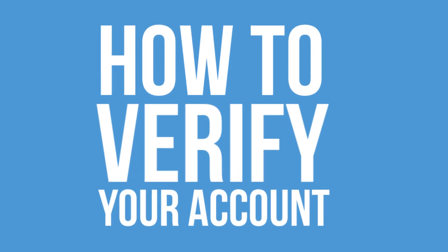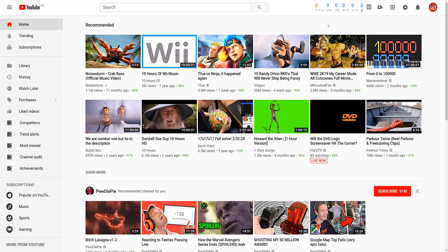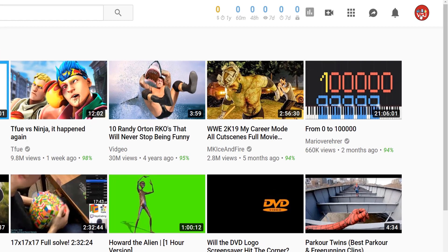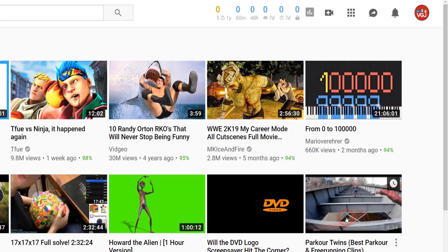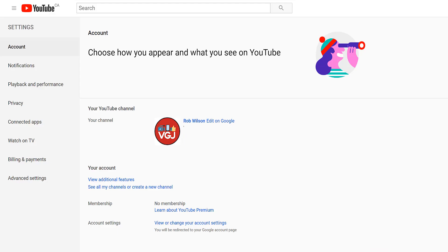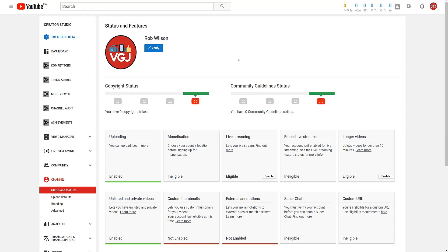When you are logged into YouTube, you should see your profile logo in the top right-hand corner. Click this and then go to settings. From here, you need to click on the view additional features link, which will then show you all the YouTube features that are available and whether or not you have access to them.